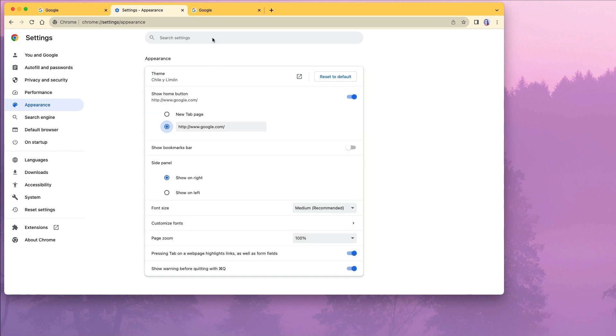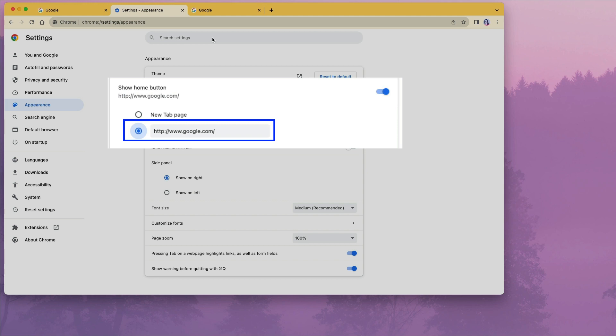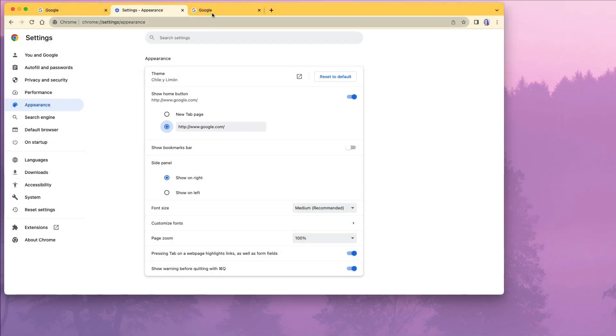We need to activate the show home button option. We have two options for what would happen when we click the home button in the browser. You can either go to a specific page, which for me would be Google.com, but you can have any page as your home page, or you can select the new tab page to be your home page.